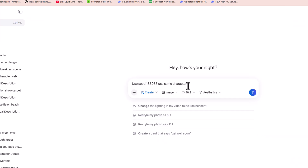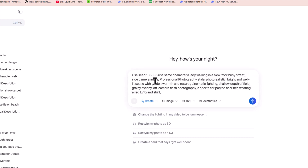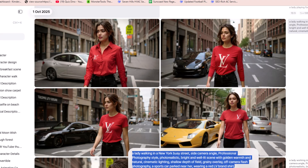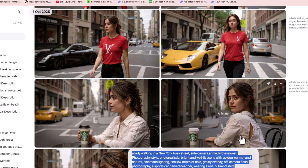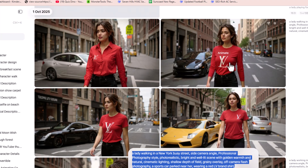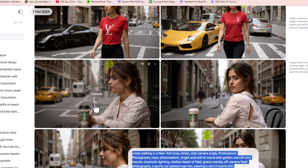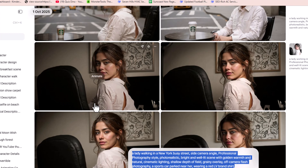Now I'm giving another prompt. I say 'use seed number [same seed] and use the same character,' then paste the character prompt for a professional photograph style in the street. I hit enter, and you can see the same model is now in a new business outfit. The shirt has been fully changed, but the character is the same.